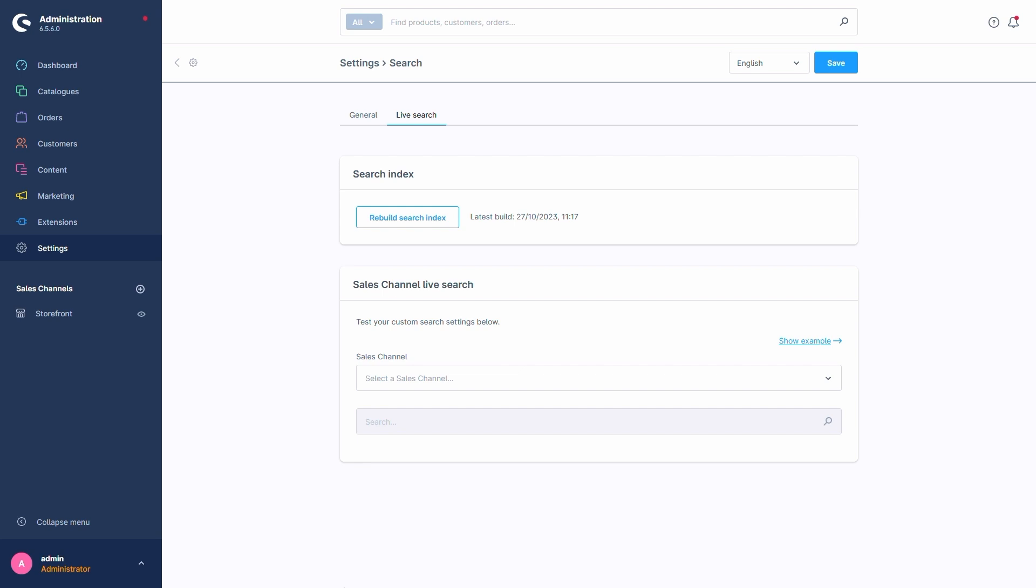For the last part of this video, we'll cover this, the Live Search tab. This is where we can preview how our search behaves with the settings we made. It also tells us when we last rebuilt the search index.